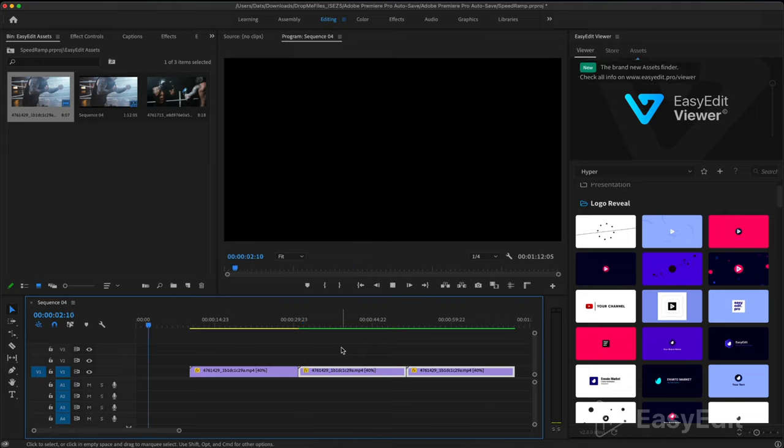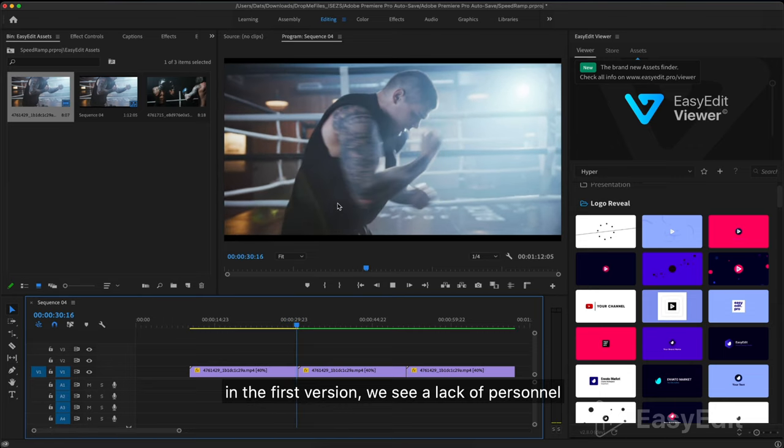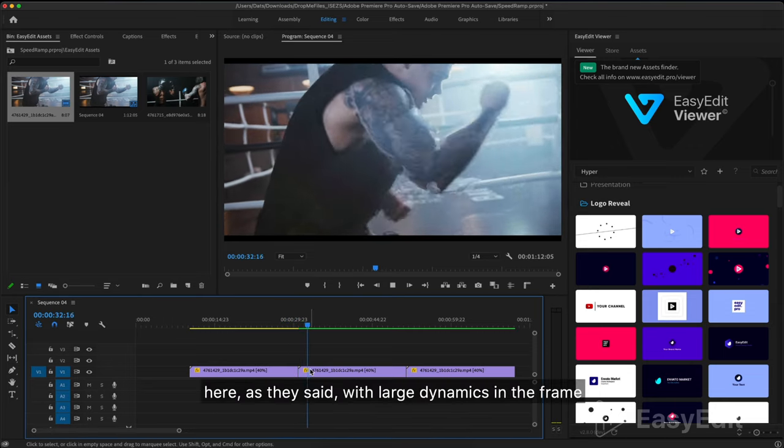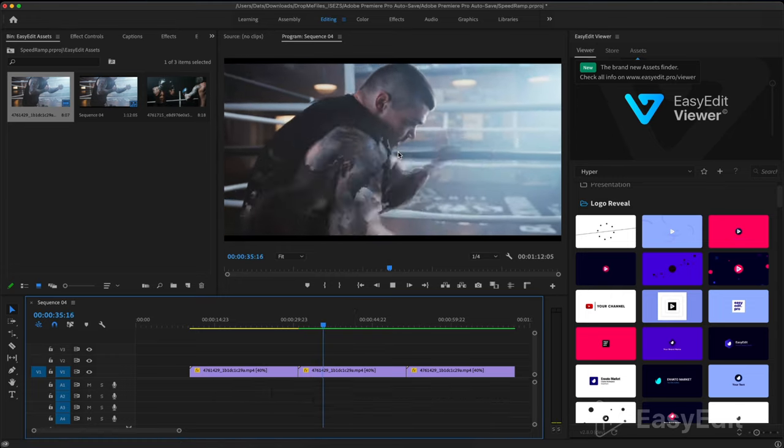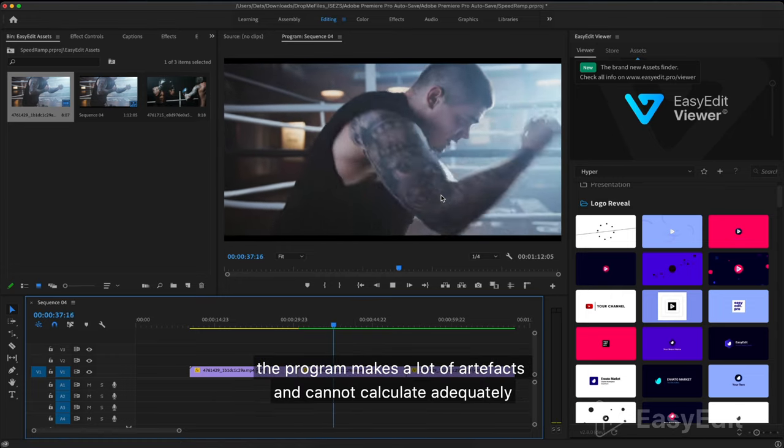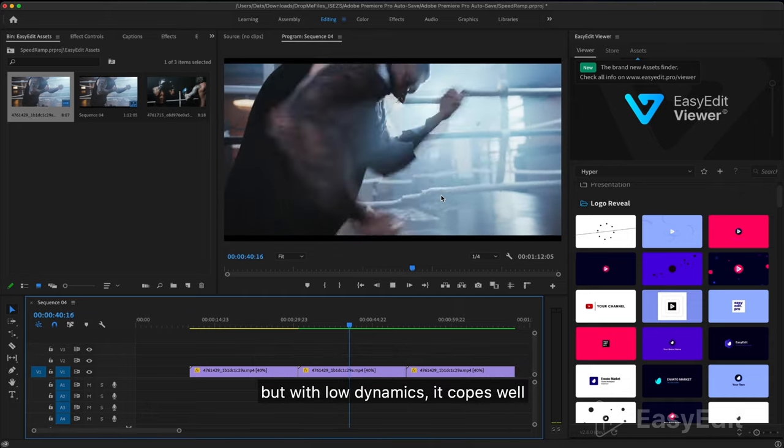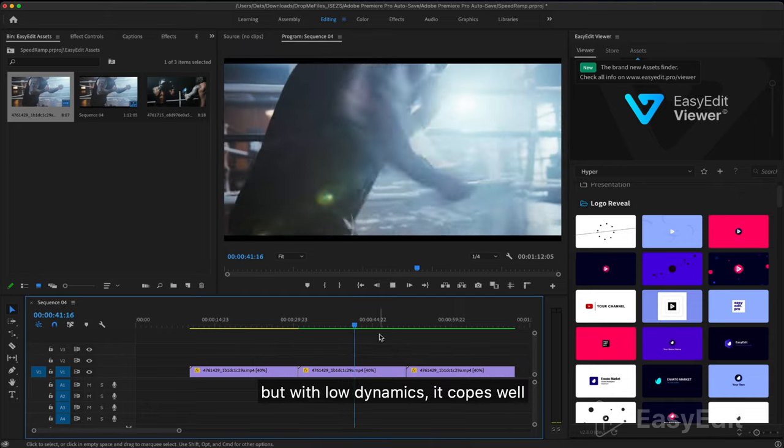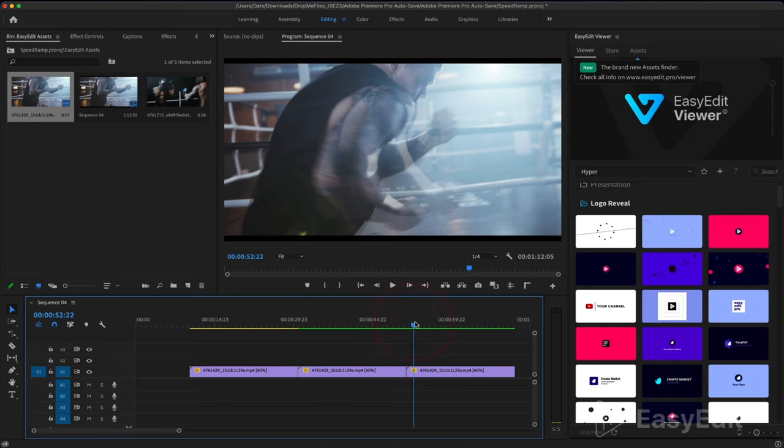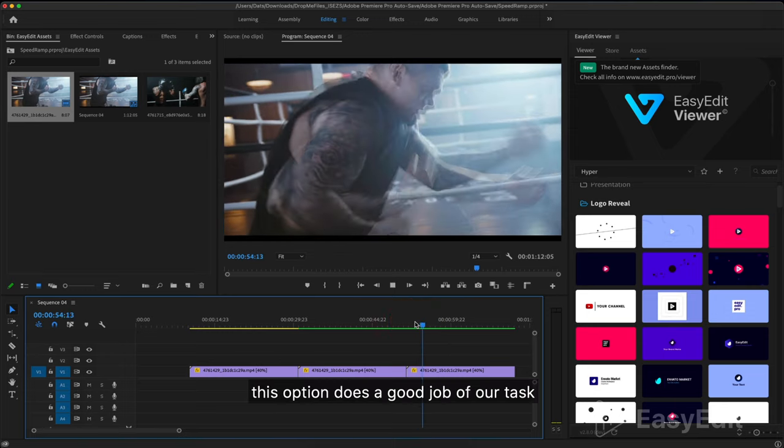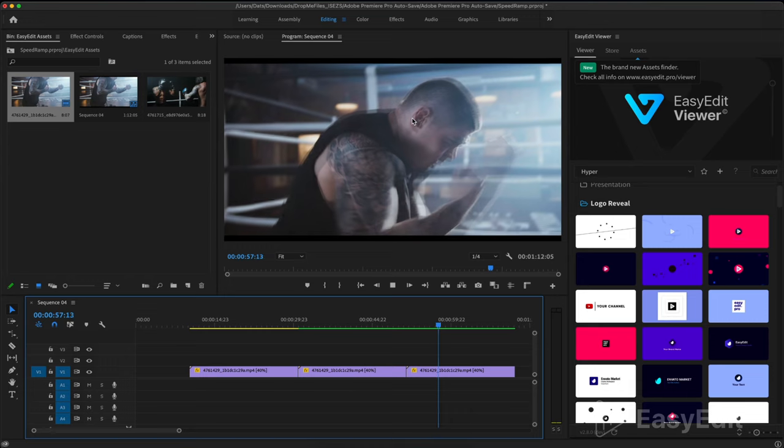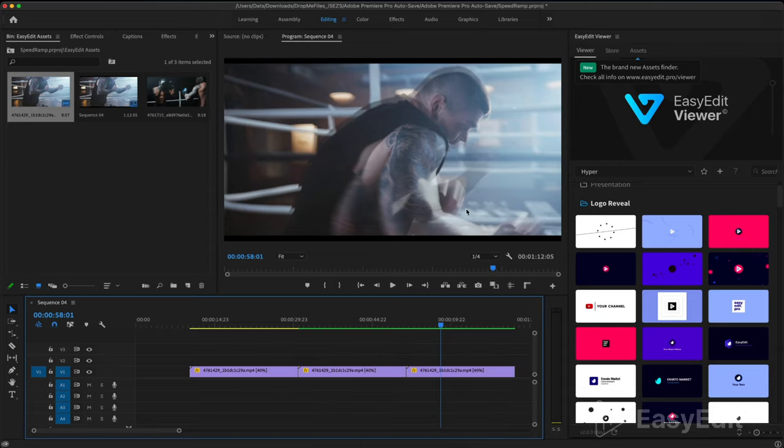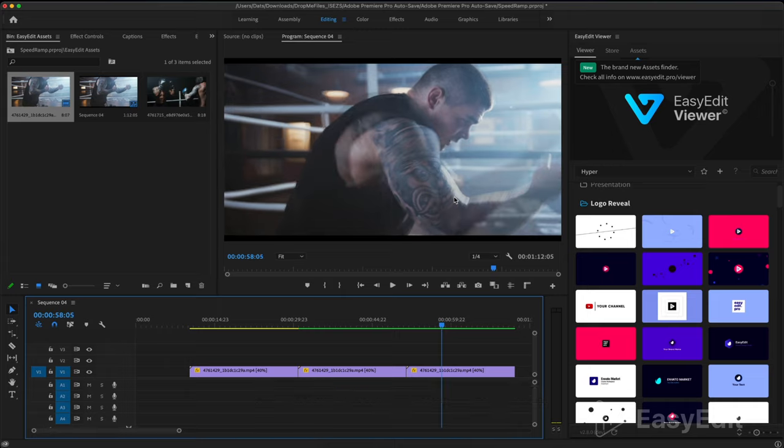In the first version we see a lack of frames. Here, as they said, with large dynamics in the frame the program makes a lot of artifacts and cannot calculate adequately, but with low dynamics it copes well. This option does a good job of our task. In this case the program inserts the next block with increased transparency. Thanks to this we see a smoother picture.